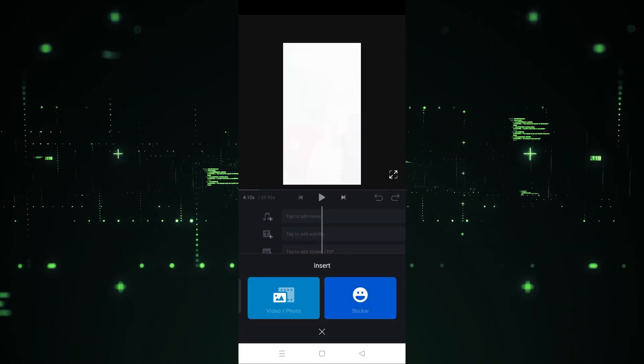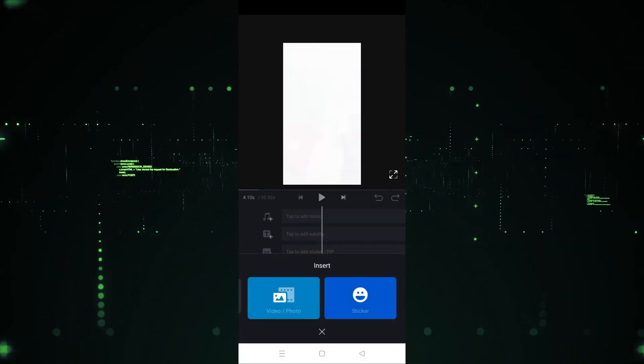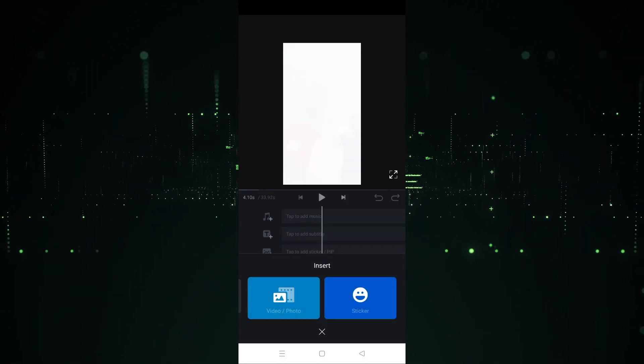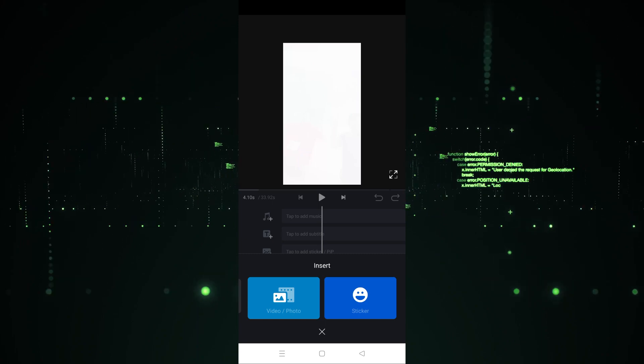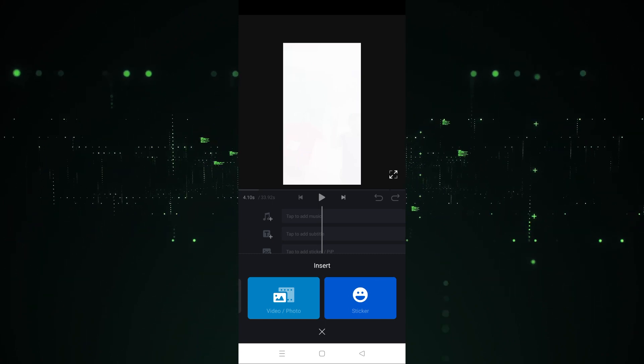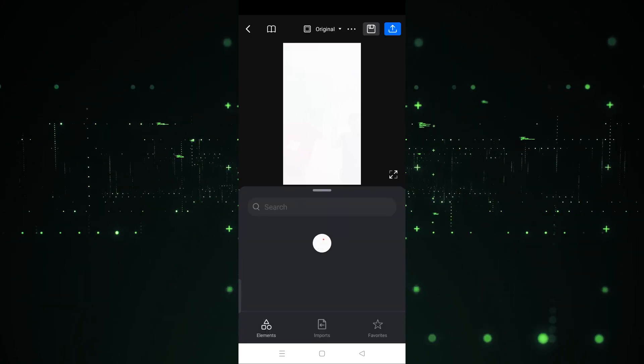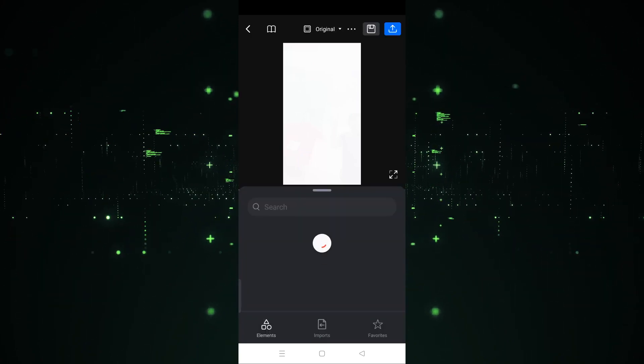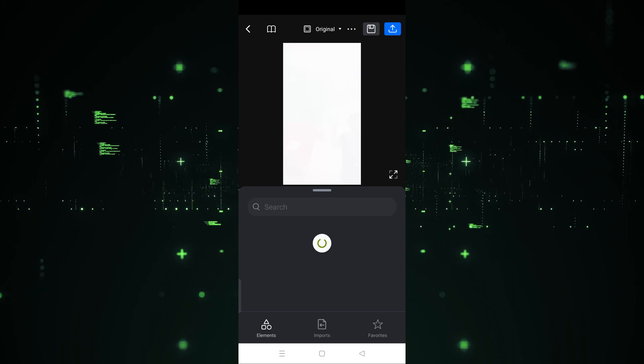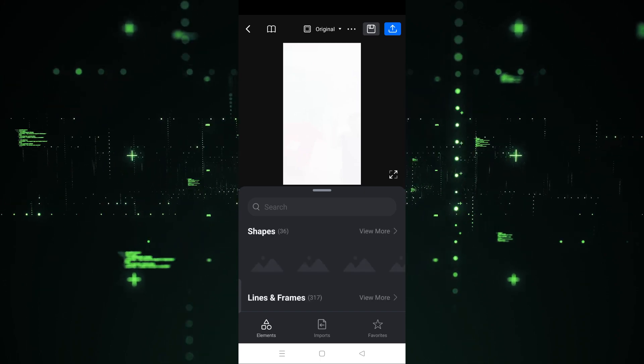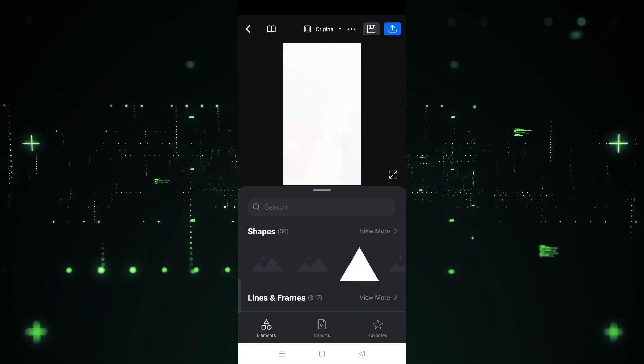We have to click on that third layer, and after clicking on it, we have to choose which type of sticker we want to add. Click on Stickers, and it will take a few seconds to load the stickers, as you can see.